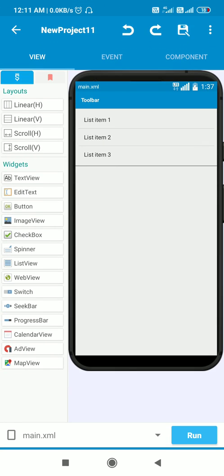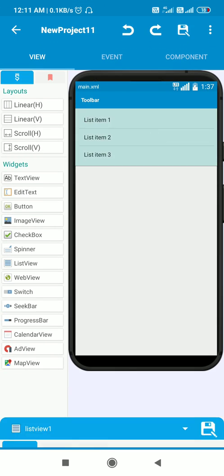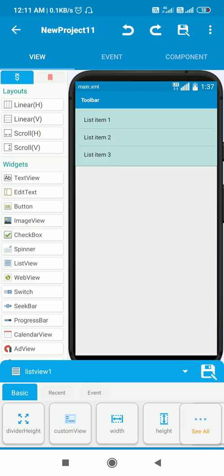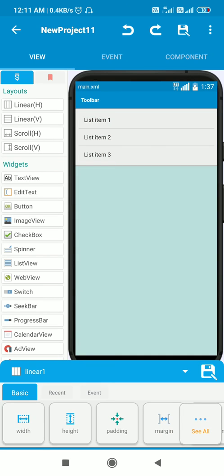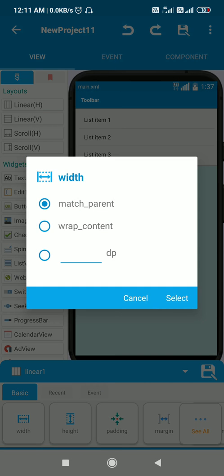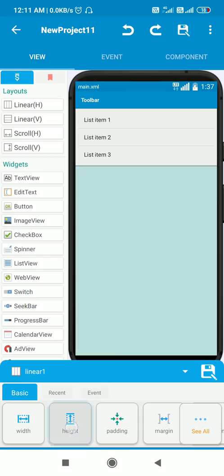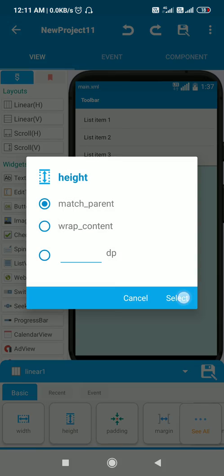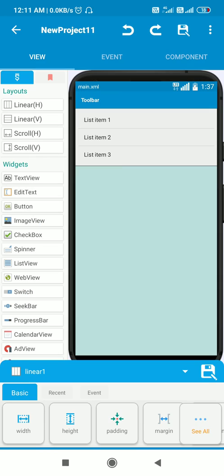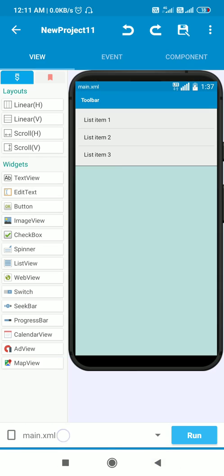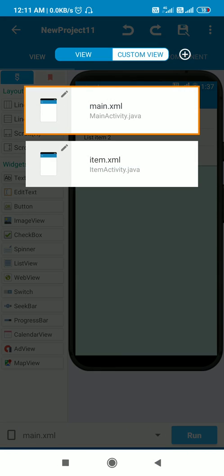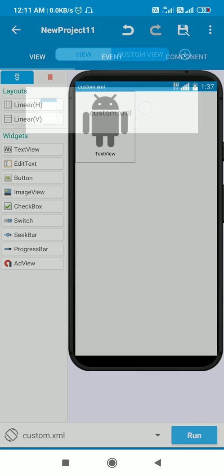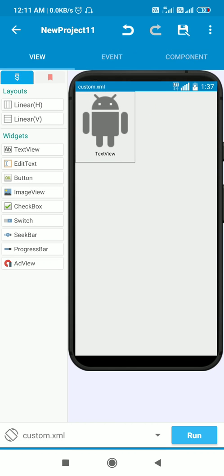In Sketchware main.xml, I have a ListView one and I have a LinearLayout one below that. This LinearLayout one is a linear vertical with width and height match parent.